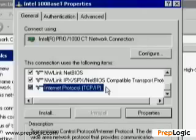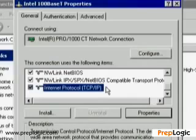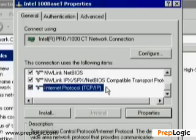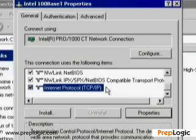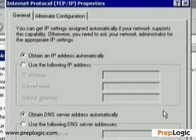Let's go into My Network Places and take a look at the TCP/IP properties. I'm showing my age — in Windows 9x it's My Network Neighborhood, but in Windows XP it's My Network Places. What I've done is highlighted my Internet Protocol. I clicked on my Internet connection, selected Properties, clicked on Internet Protocol TCP/IP, and selected Properties. Welcome to the world of TCP/IP.